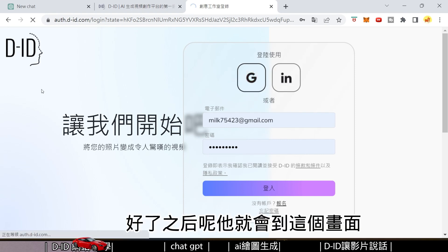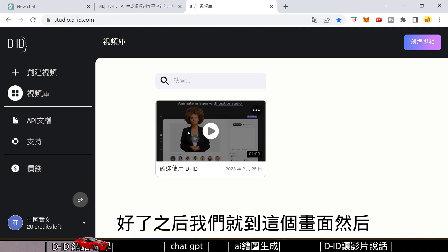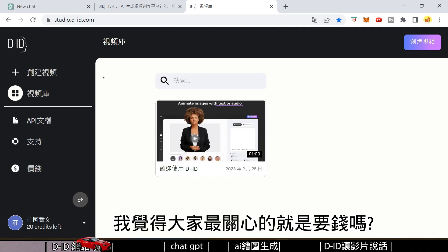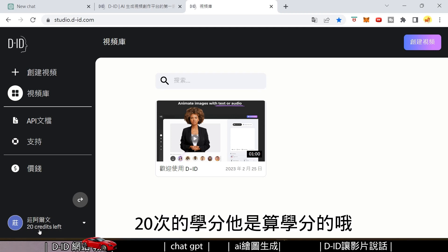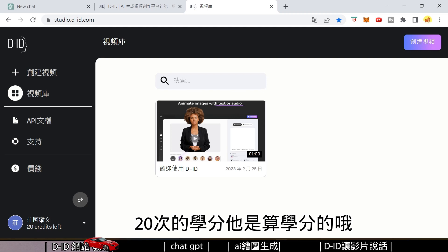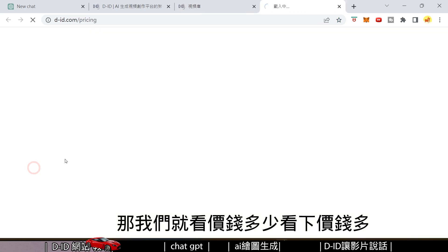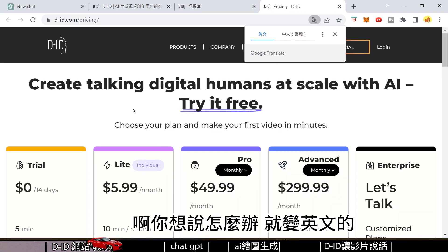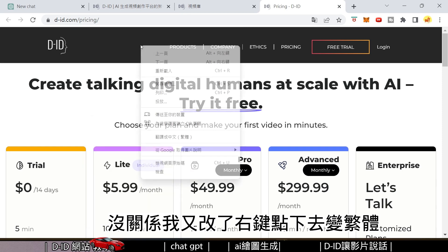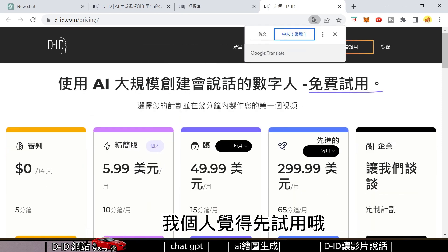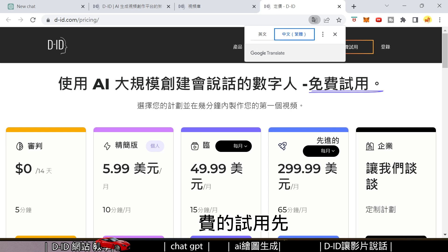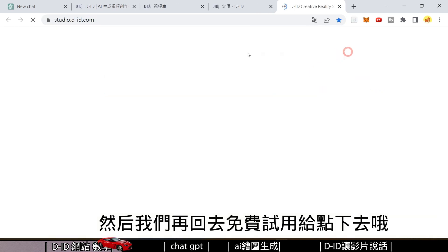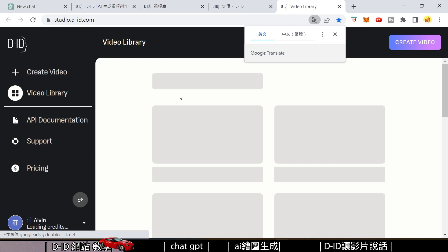This platform is actually available for free (免費). However, the free tier is limited to only 20 uses per year. If you look at the pricing, the free option is personally what I recommend — it's free to use.